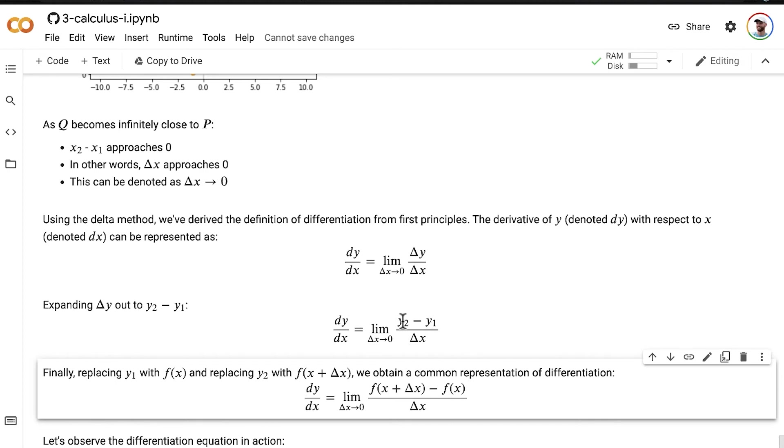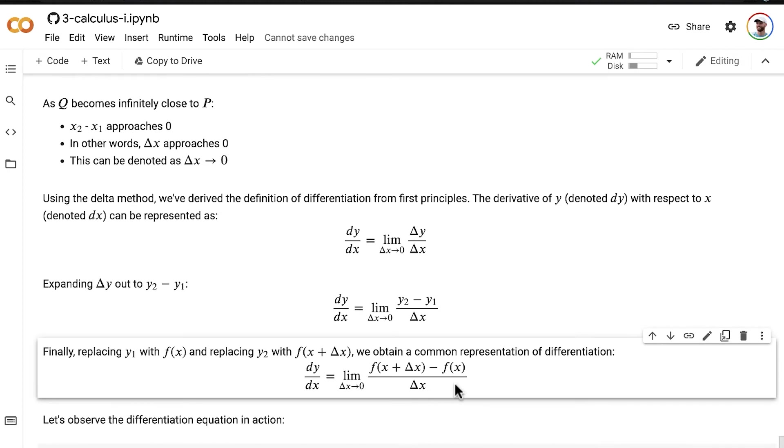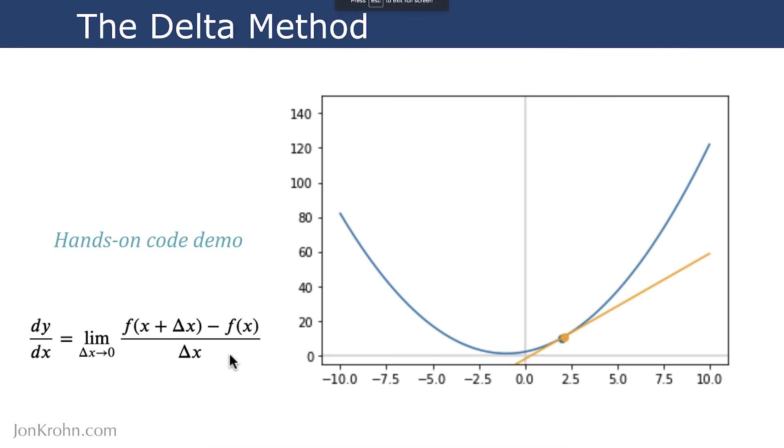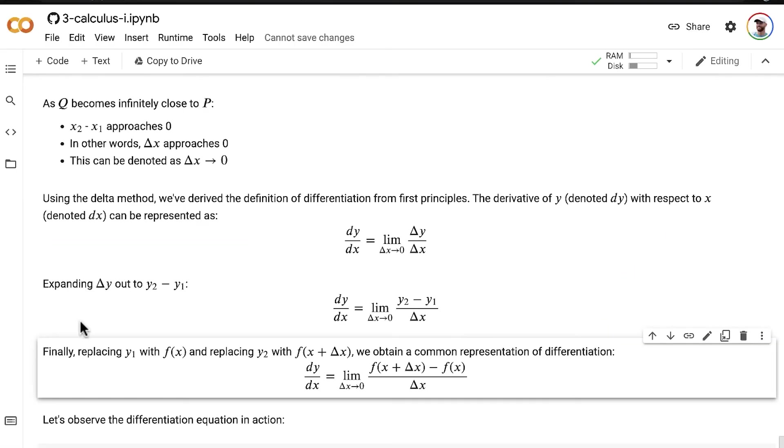we now have the most common representation of differentiation, which I showed you in the slide in the preceding video when I introduced that we were going to be tackling the delta method. So,